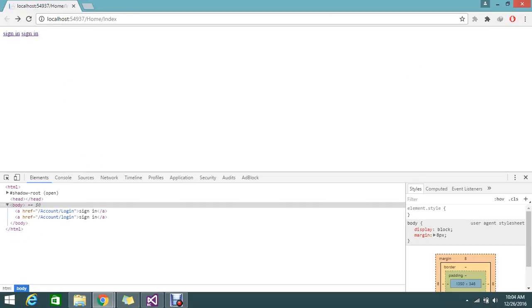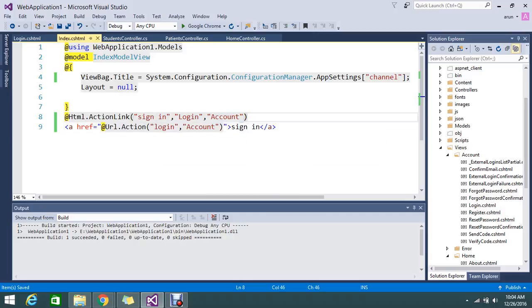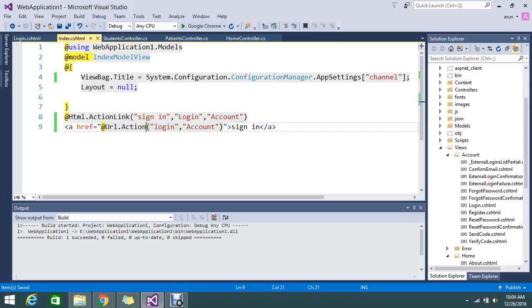So what is the difference? See, main difference is that if you use action link it will generate the complete anchor tag with the href reference. But if you mention only the URL.Action it will generate only the URL, not the complete anchor tag. So that is the main difference.